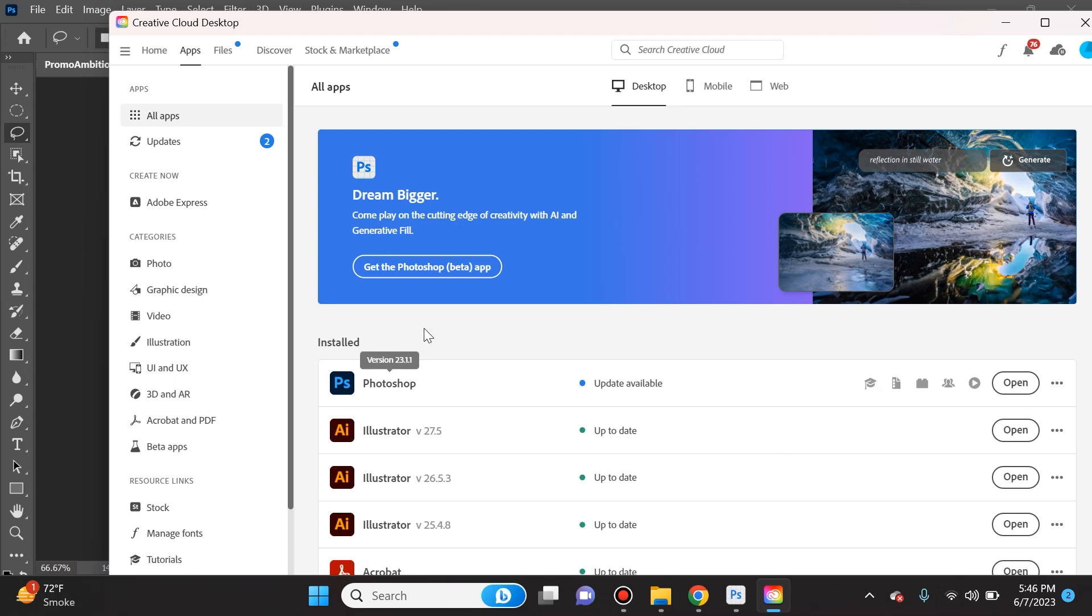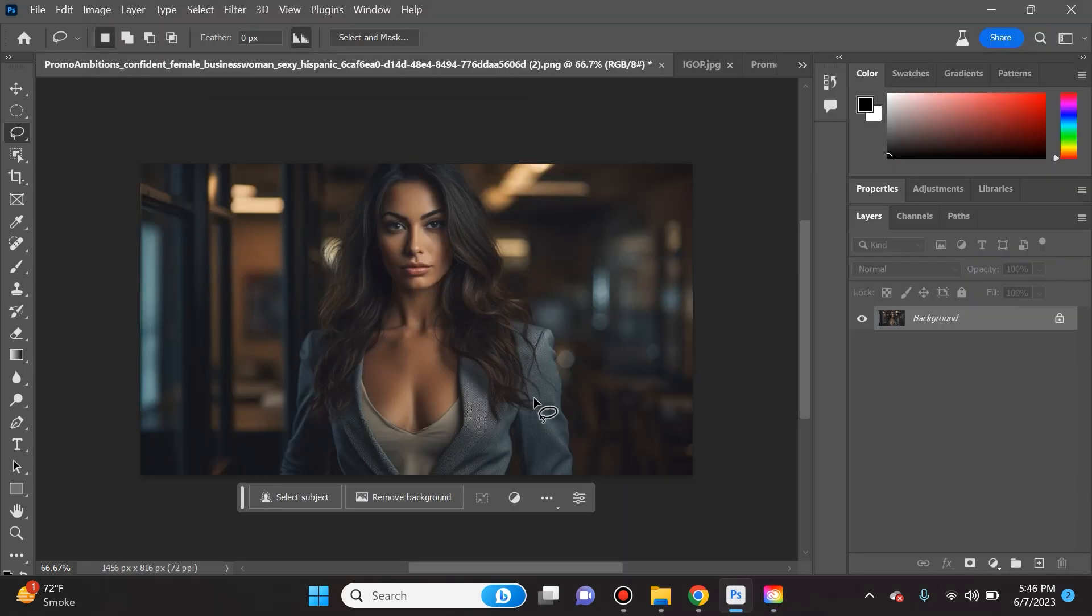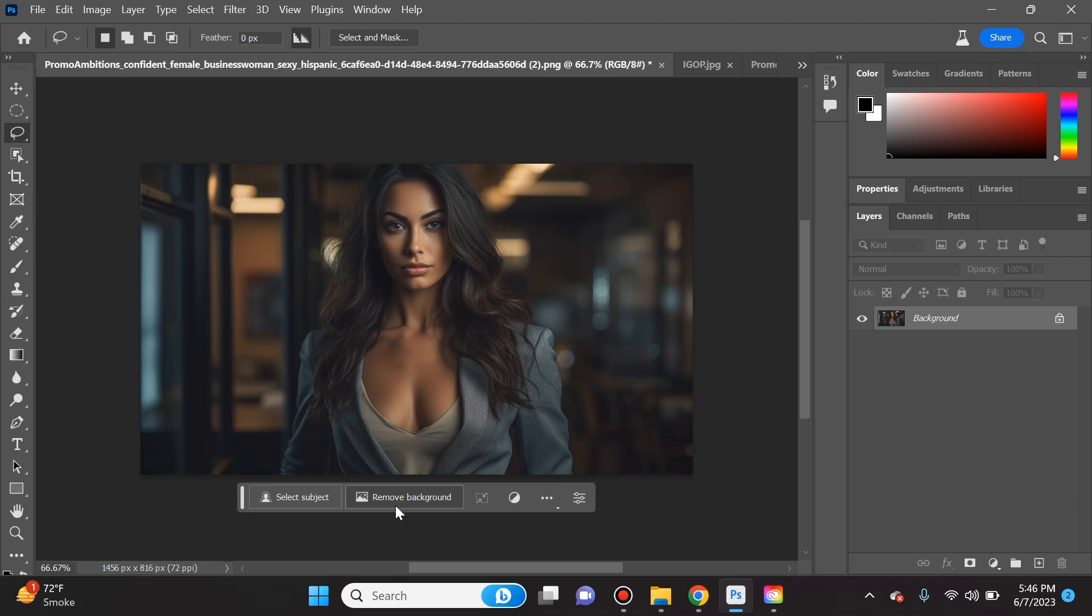Once you're there, simply open up an image and you'll see this toolbox that never used to be there before in the regular Photoshop. From here you can do simple things like if you select remove background, it will do a phenomenal job at isolating the subject and removing the backdrop.